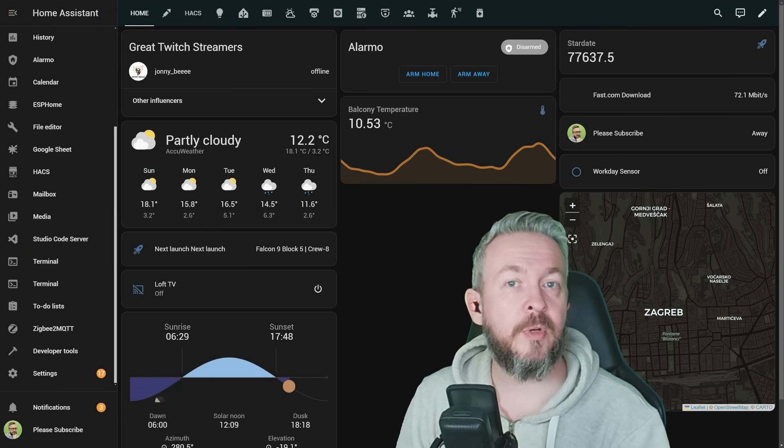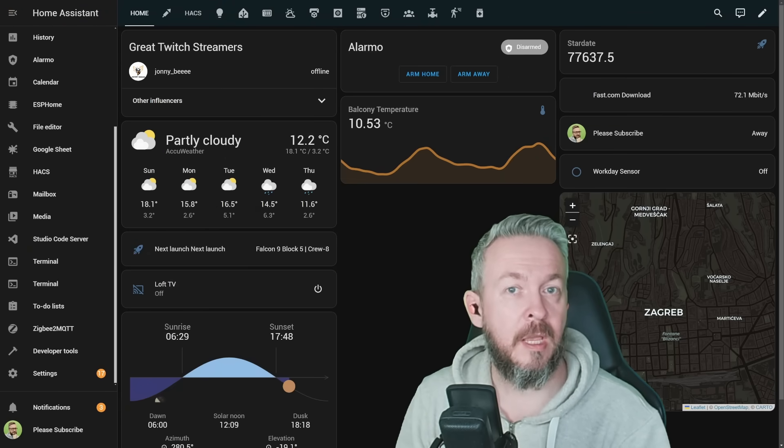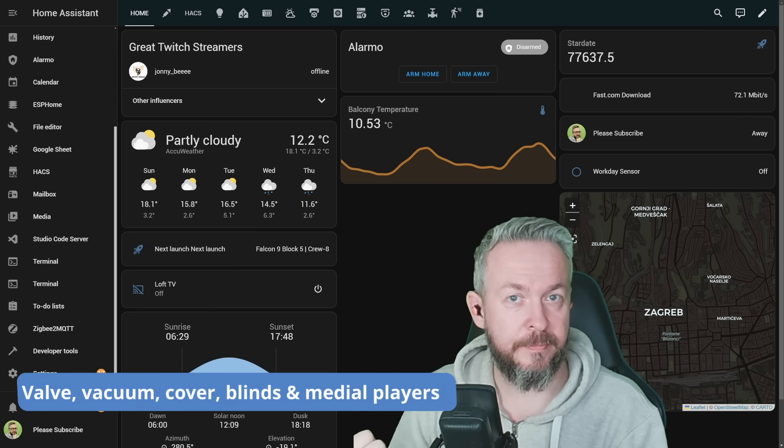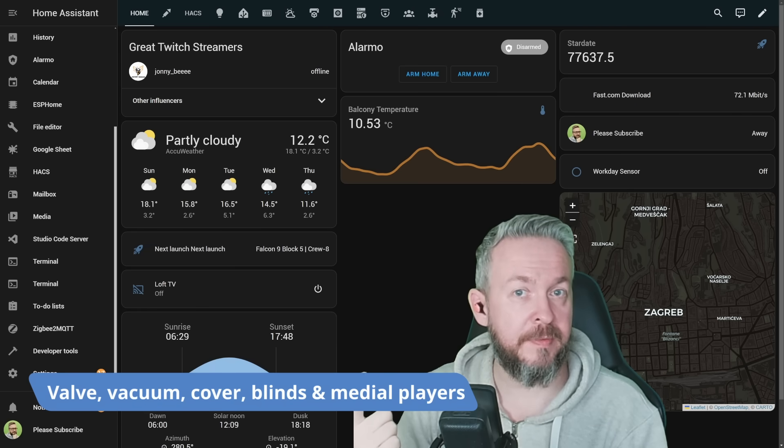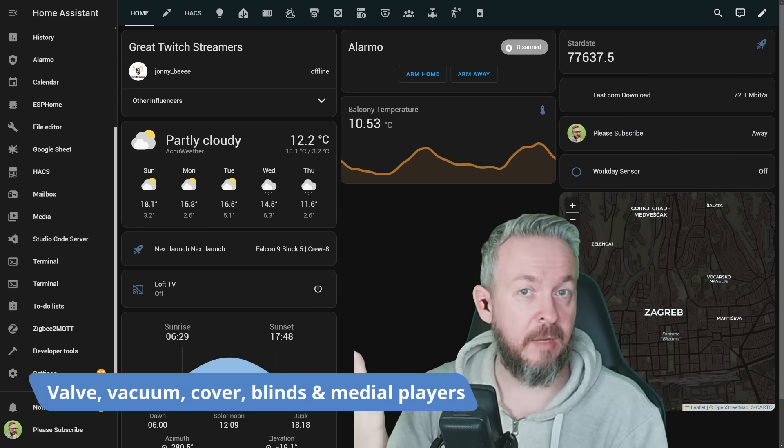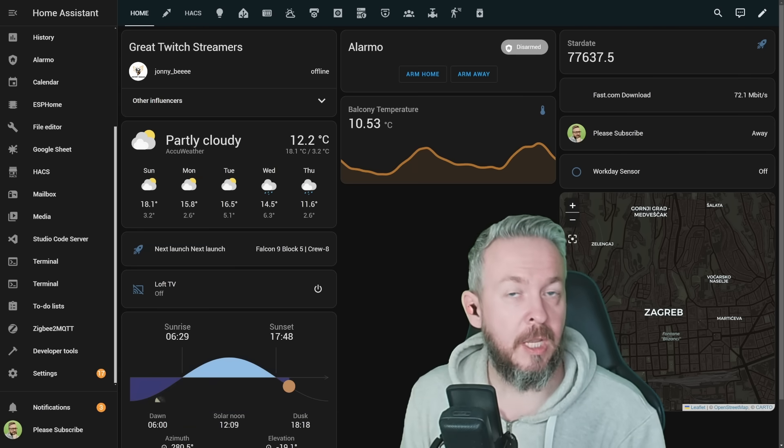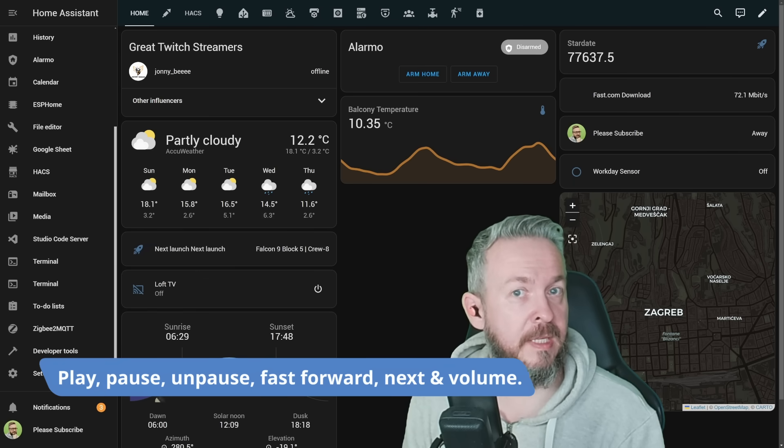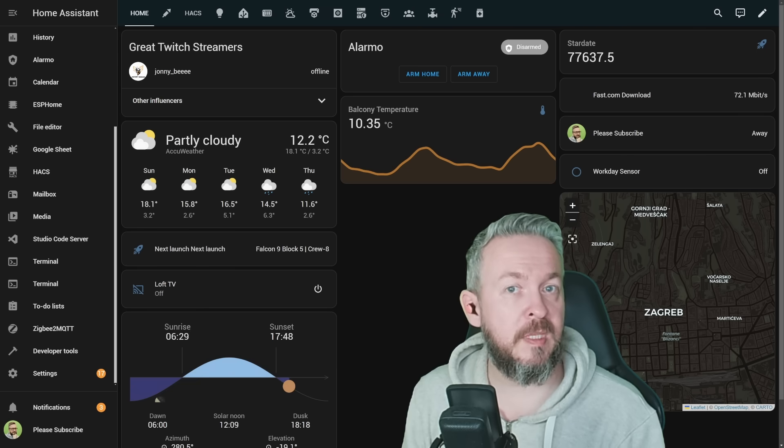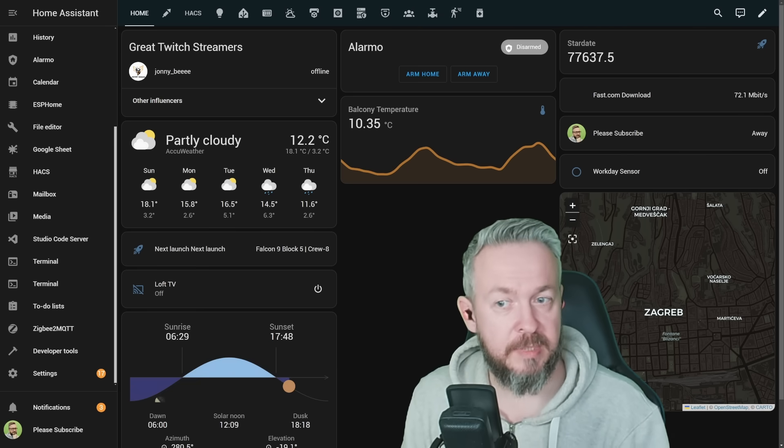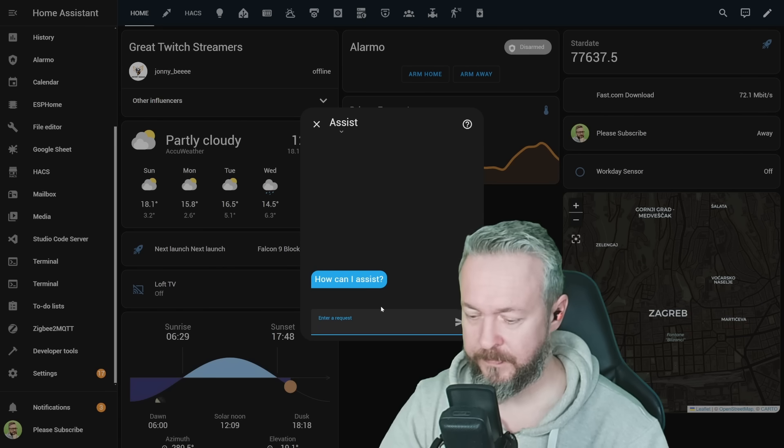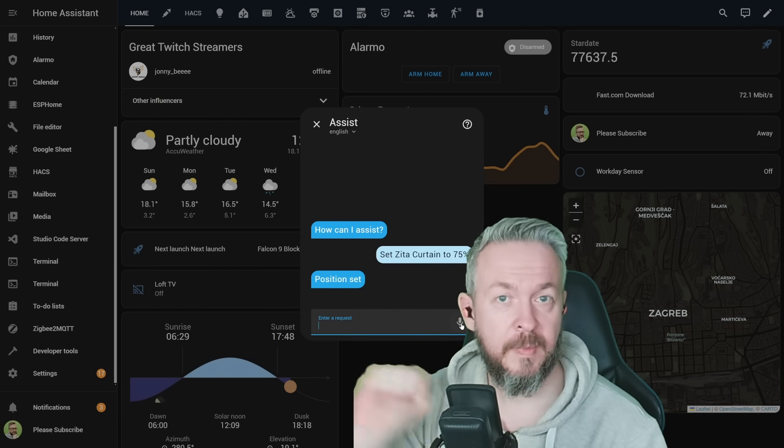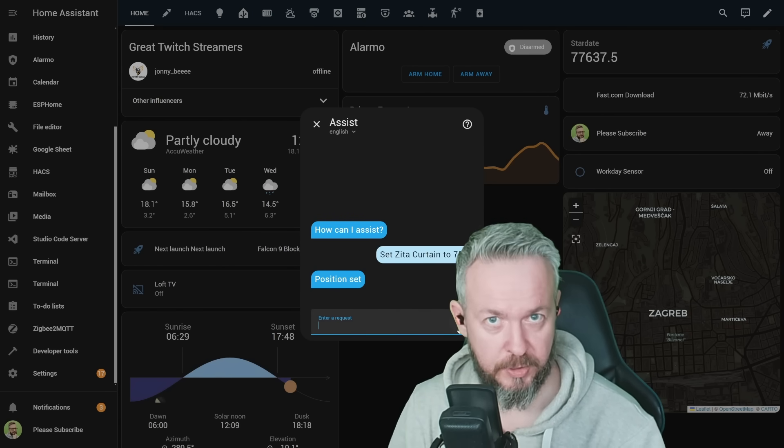Also, the March release of Home Assistant brings us new assist sentences. We can now, in more detail, control the vacuum cleaners, valves—but unfortunately the list of supported valves is not that long—covers, blinds, and media players. For example, for media players, you can use commands such as play, pause, unpause, fast forward, next, and set the volume. Also, you can use specific position for covering blinds, such as this one here. Set zeta curtain to 75%. And the curtain has been moved to that position.